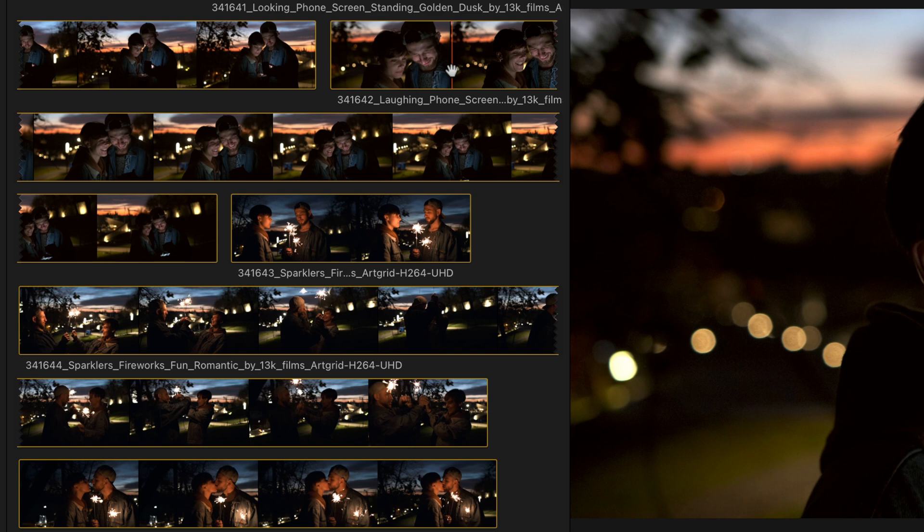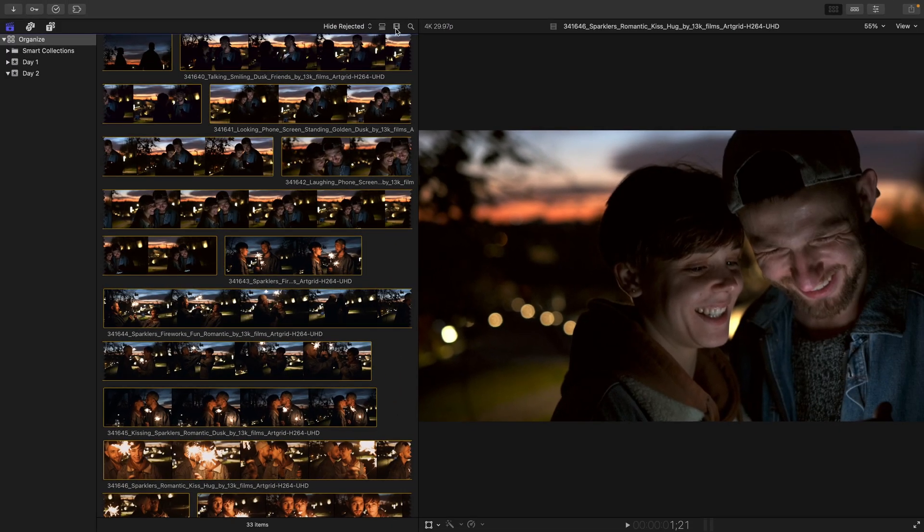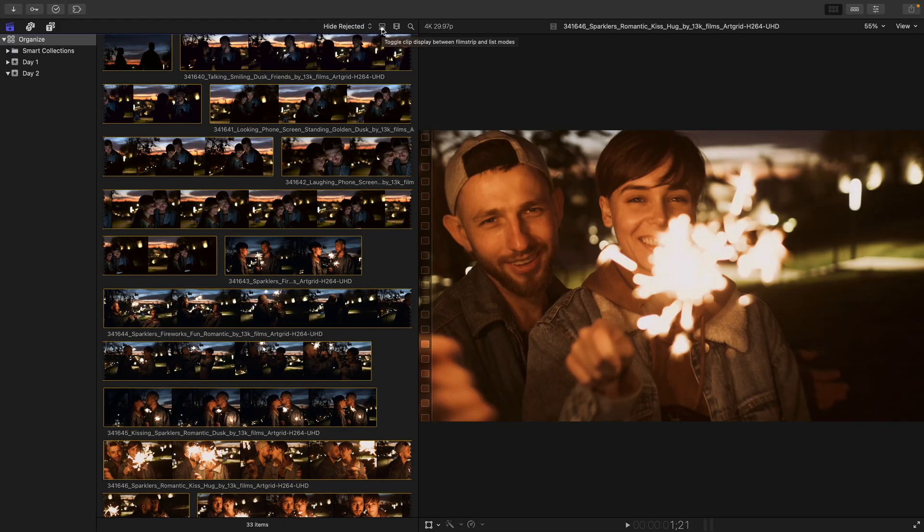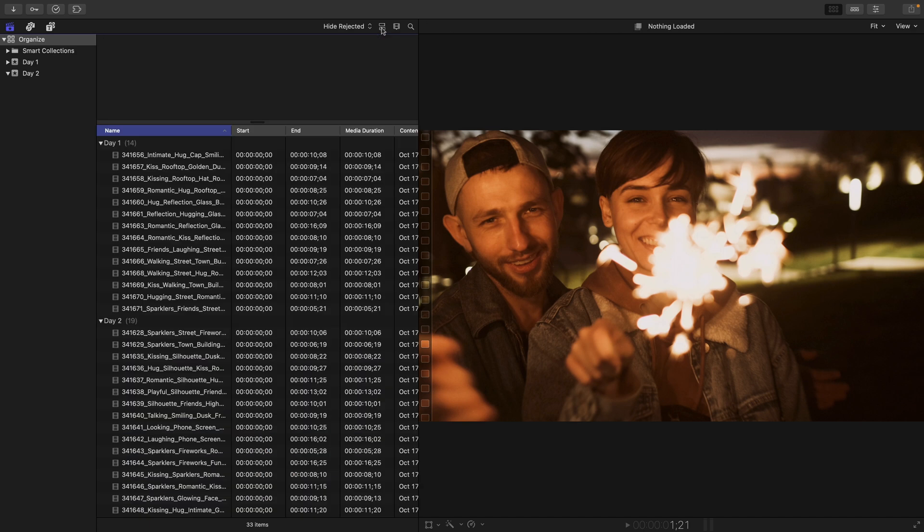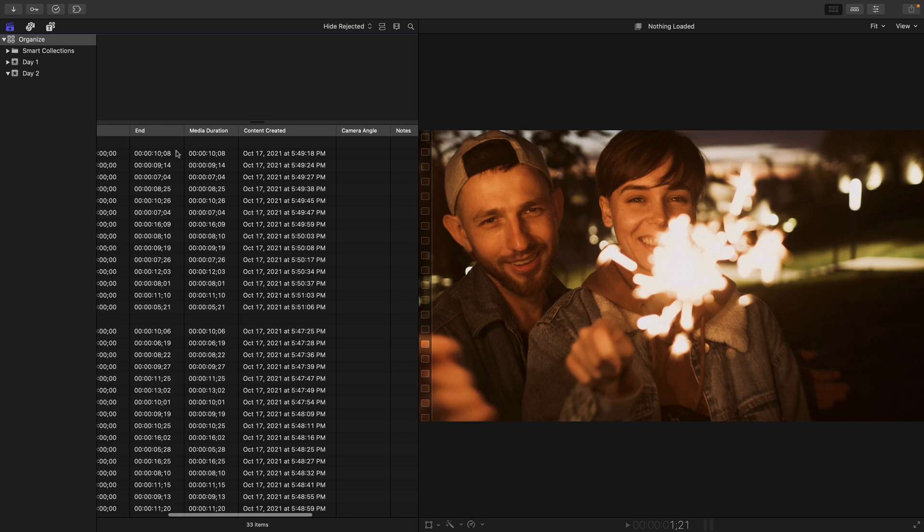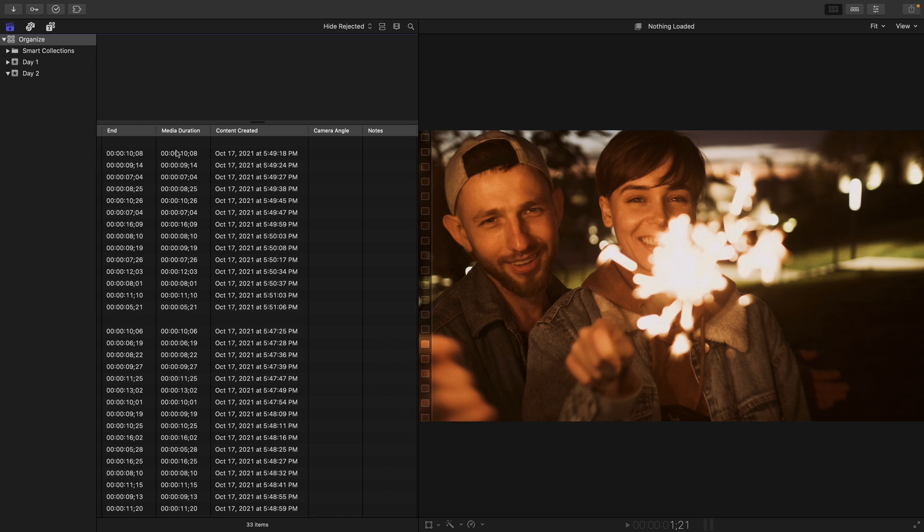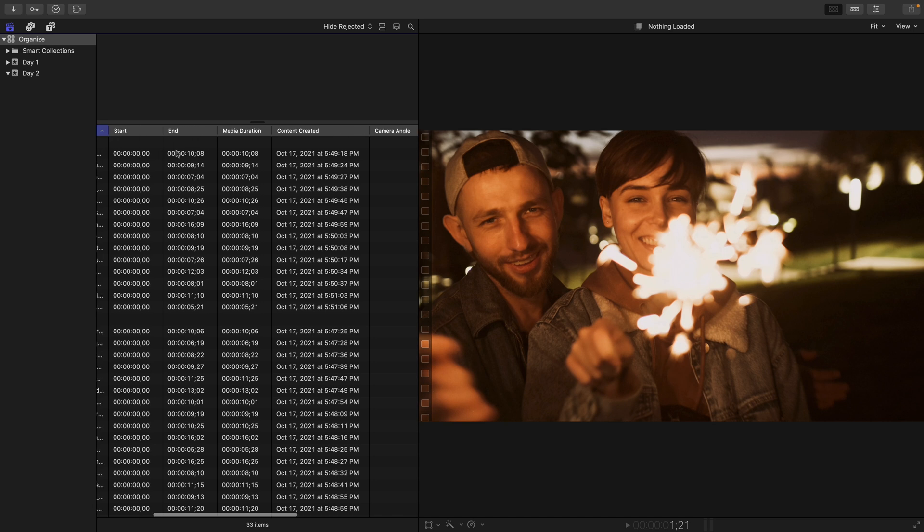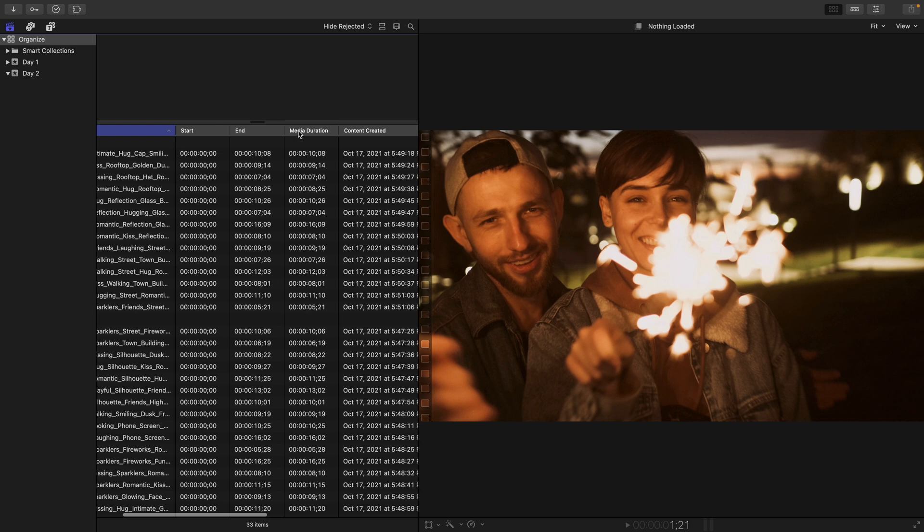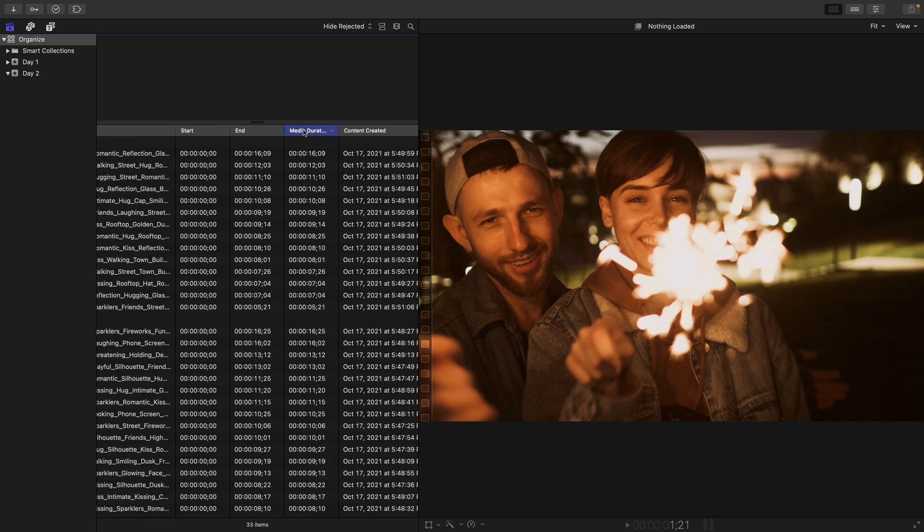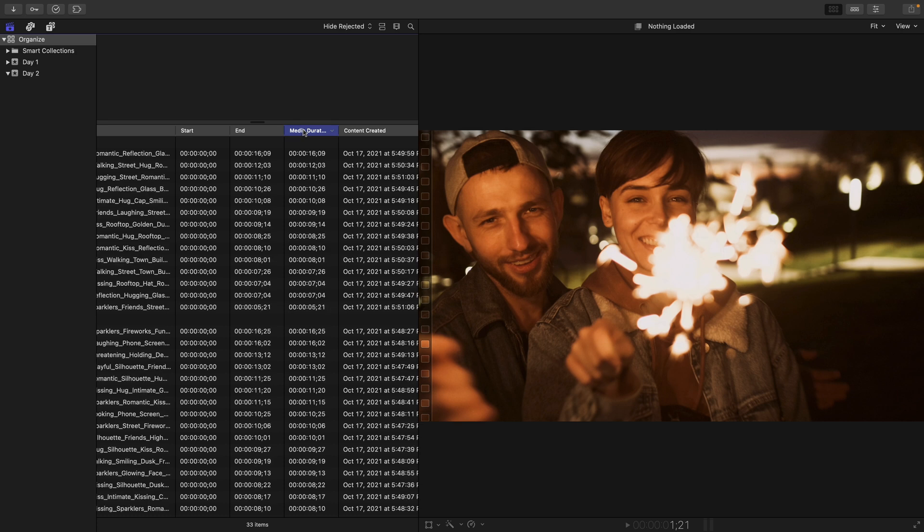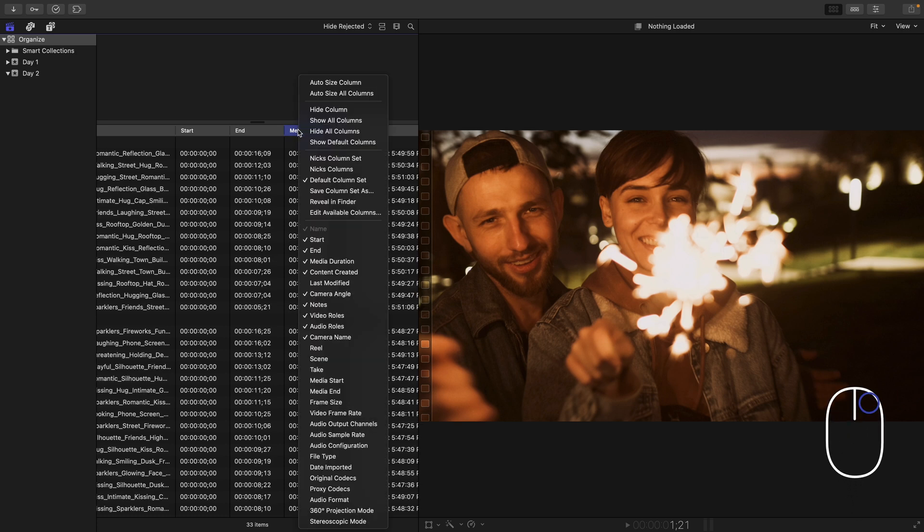Now, besides Filmstrip View, we also have List View. This can be enabled to the left of the Clip Appearance icon by toggling the display, and now we can see various columns of information such as the media duration and the content created. If you click on a specific column, it will organize clips in both ascending and descending order. You can also right-click a column to add additional columns to display more information associated with your clip.